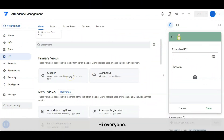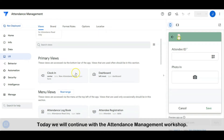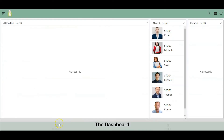Hi everyone, welcome to another tech tips channel. Today we will continue with the attendance management workshop — the dashboard.